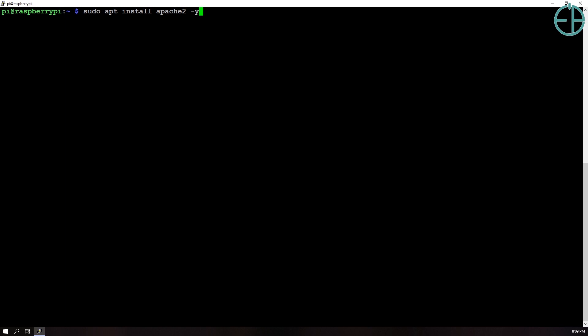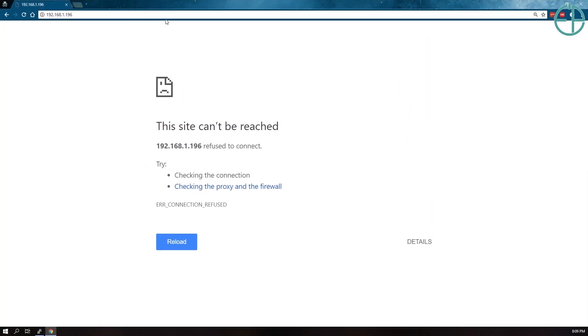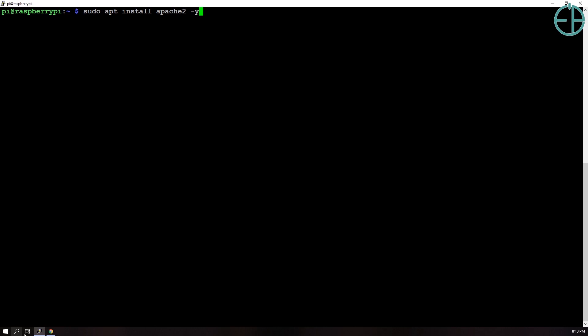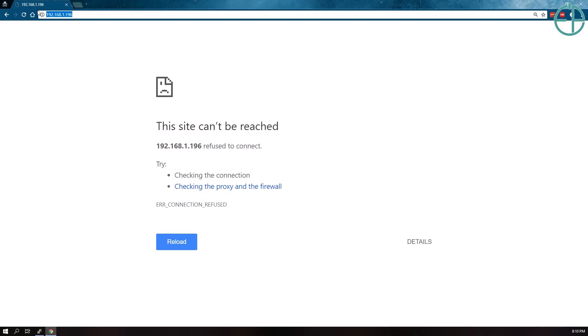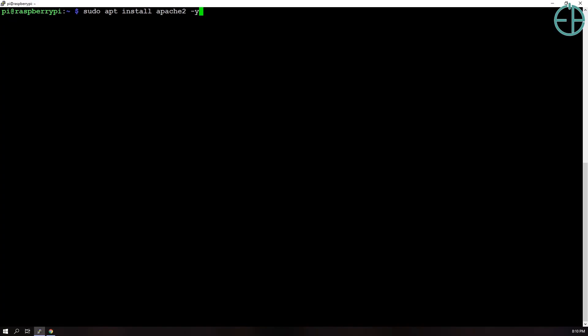And the idea is that once I visit my Raspberry Pi's IP address which is 192.168.1.196, I'll have a quick little HTML page here generated by Apache. So right now it's not working, so if I refresh it's not going to load. So now I'll install this and I'll fast forward through this piece as well.